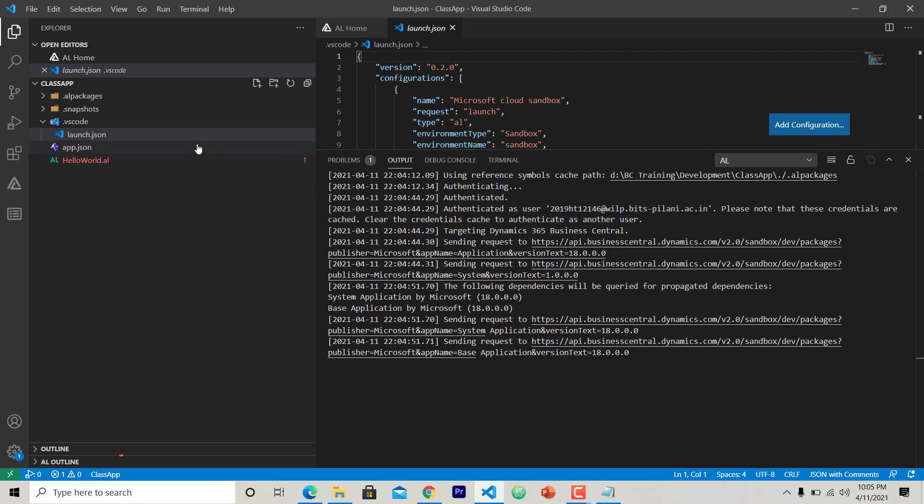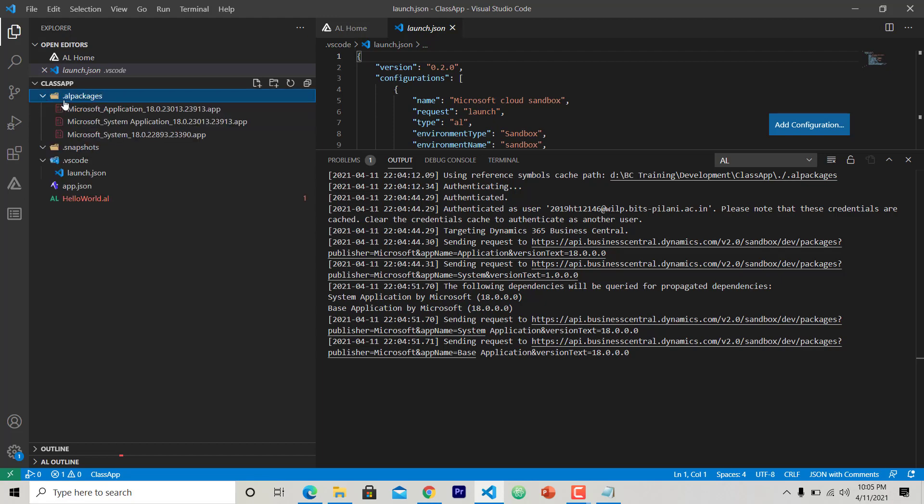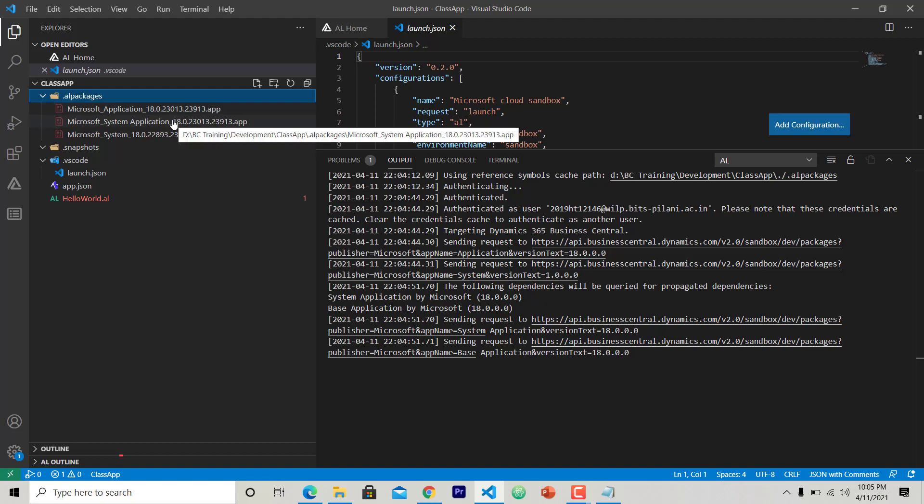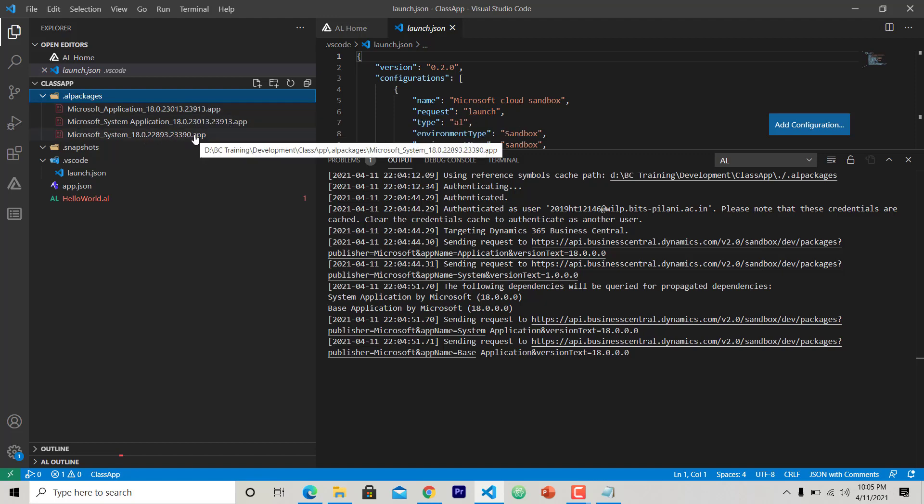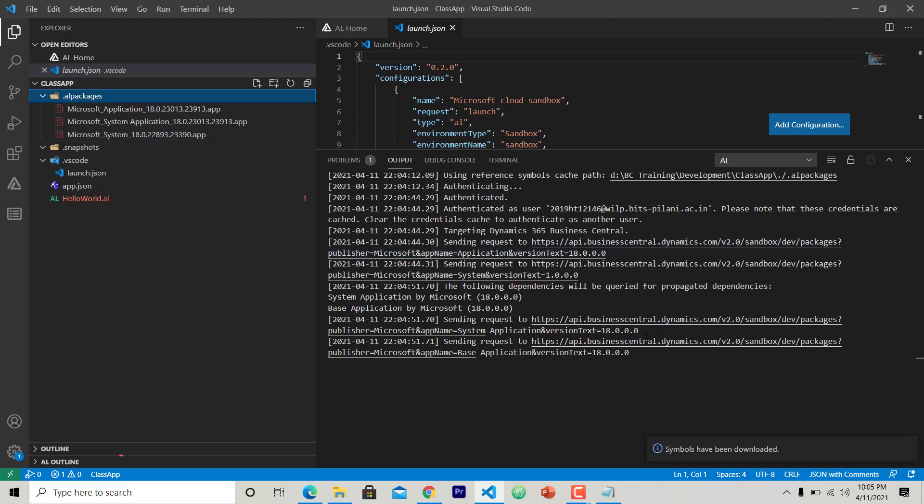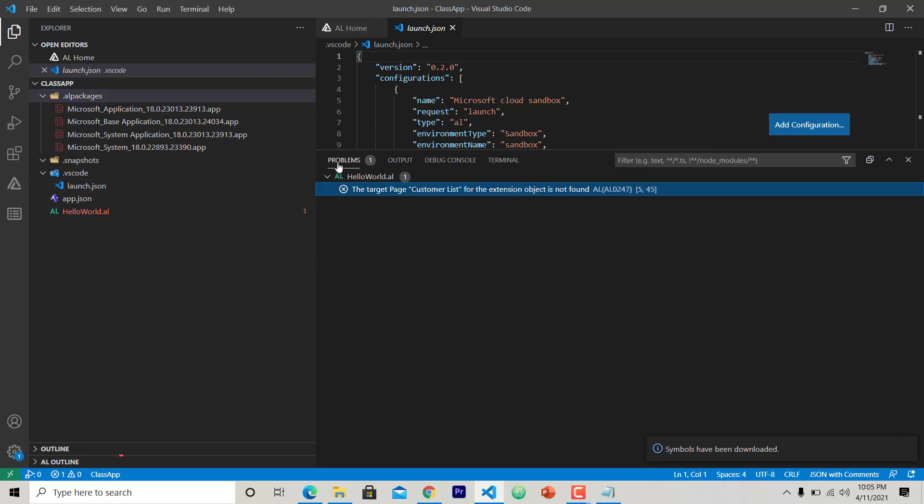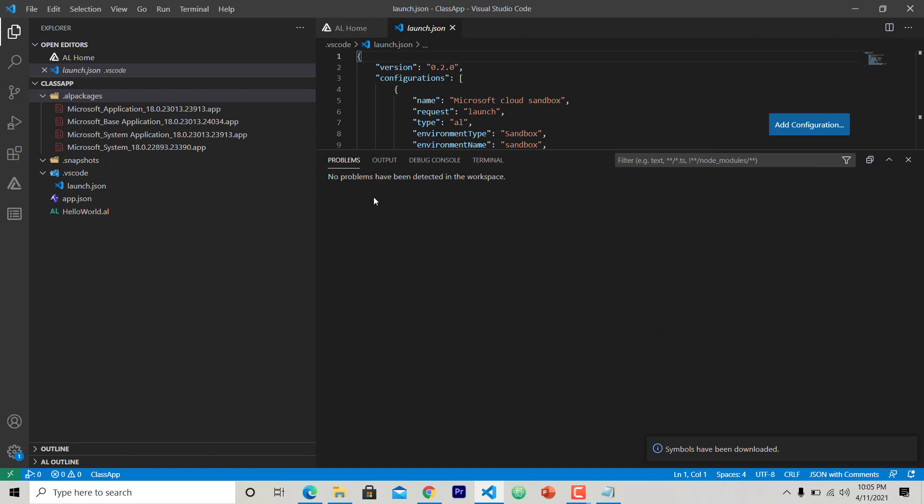Now here in the output section you can see it's trying to provide the authentication to this particular extension. And when it returns, it will download some symbols here in AL packages. So here you can see three different AL packages have been downloaded: one is Microsoft Application, another is Microsoft System Application, and the third one is Microsoft System. You can wait for a few seconds and all the packages have been downloaded.